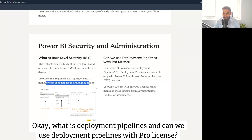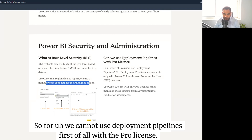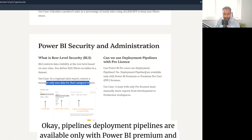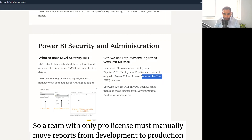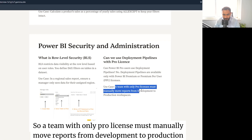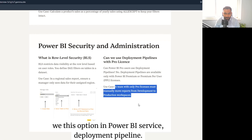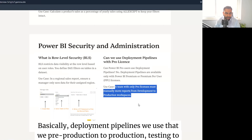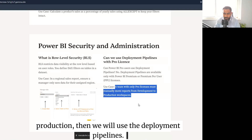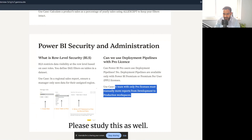They asked about deployment pipelines and whether they can be used with a Pro license. The answer is no — deployment pipelines are available only with Power BI Premium or Power BI Per User licenses. A team with only a Pro license must manually move reports from development to production workspace. Deployment pipelines are used to move reports through development, testing, and pre-production stages — an important concept to study.